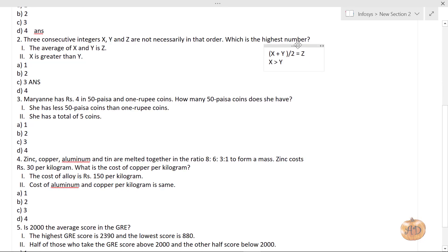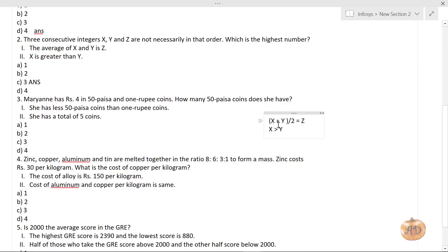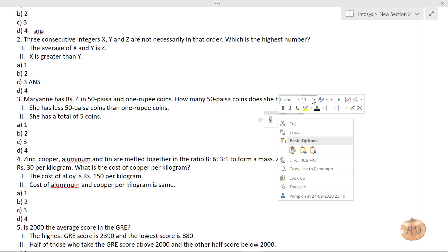Moving to the third question: Mariani has 4 rupees in 50 paisa and 1 rupee coins. How many 50 paisa coins does she have? Before starting, I want to note this question has two possible answers that are debated. I've consulted with others and I'm going with my own reasoning, but the exact answer is uncertain without an answer key.